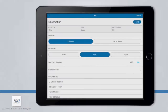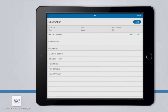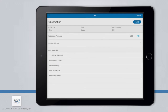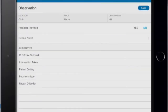The app also allows you to capture optional observation information, such as if feedback was provided or any relevant notes, both of which will only be shown in your app if your facility has chosen to make them available to observers. If available, the feedback provided will default to No and be highlighted blue, but this can be changed by simply choosing Yes if you approached the person and provided them with feedback on their hand hygiene. If you did not provide feedback, simply leave No highlighted.